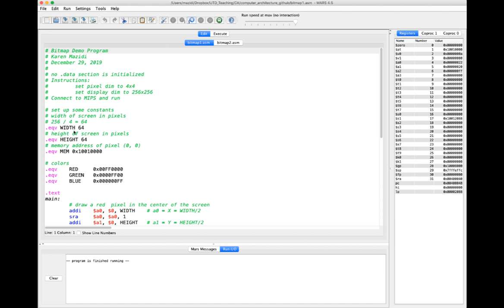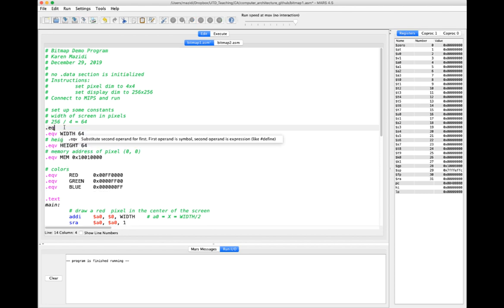What will happen is that the assembler, before it assembles, will go through wherever you had 'width' and replace it with 64. The width of the screen is set up to be 256 by 256, but if each pixel takes up 4 by 4, that means I can have 64 pixels across and 64 pixels up and down. If you type .eqv, you'll get a popup explaining how it works — you substitute the second operand for the first; the first operand is a symbol, the second is an expression. It's kind of like #define in C.